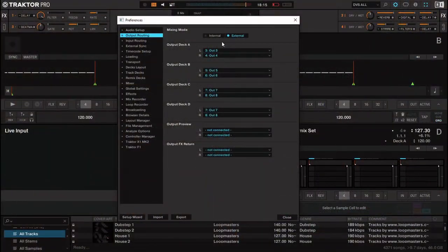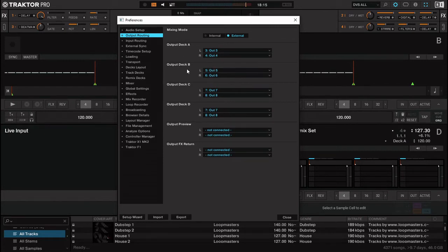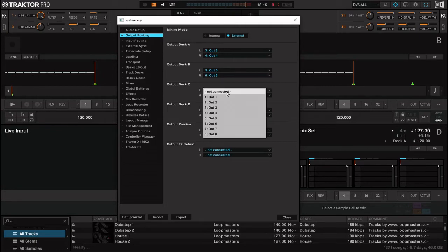So in Traktor you want 3 and 4 on deck A if you want deck A to be on channel 2, and 5 and 6 on deck B if you want deck B to be on channel 3. Output C and D — I want deck C to be on channel 1, so I put those on out 1 and out 2.